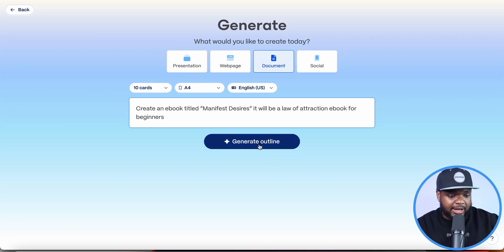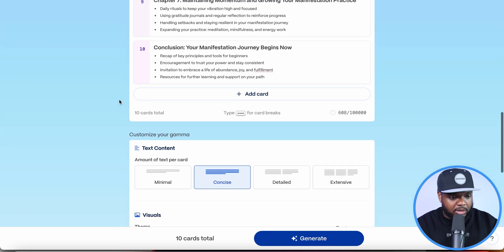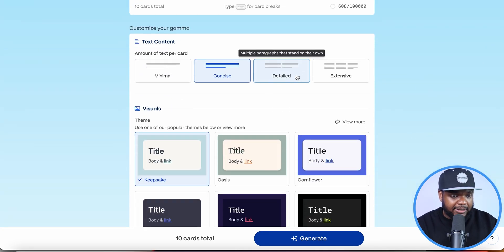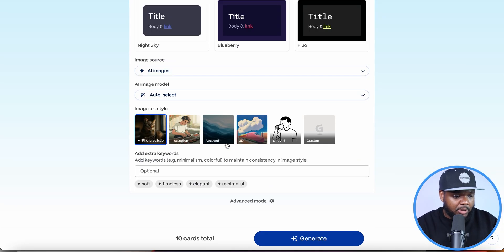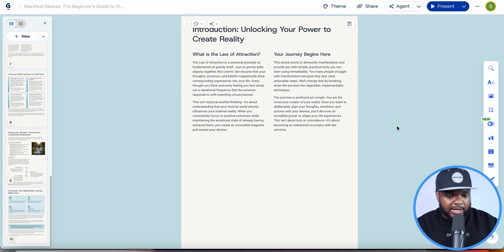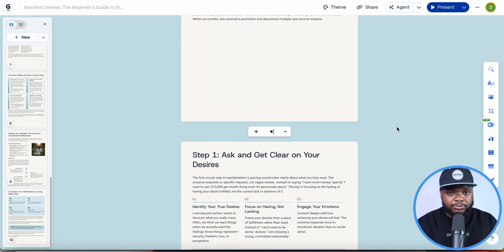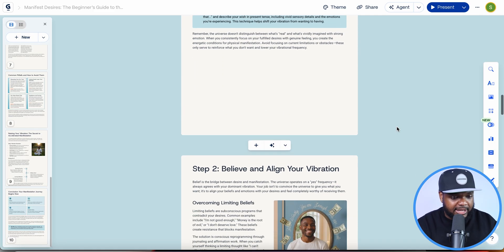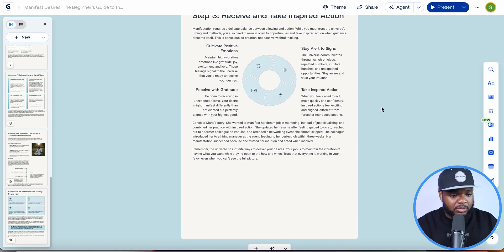I'm going to click on Generate Outline, and it's now going to come back with each and every single chapter that's going into this ebook. I'd advise that you make the text detailed, pick the theme you're happy with, and select the type of AI images you want in the ebook. I'll click on Generate — and just like that the ebook has now been made. From that one prompt it was able to write all of this text, all of these different chapters.